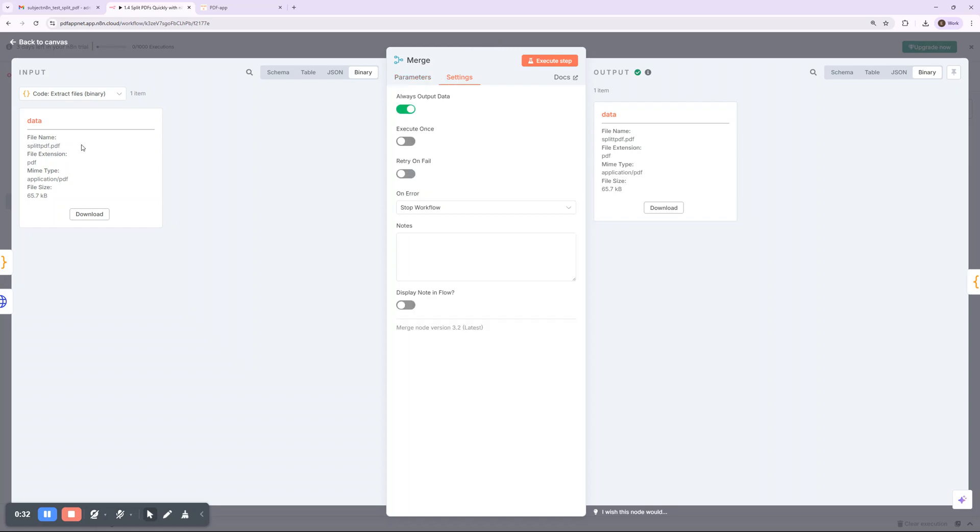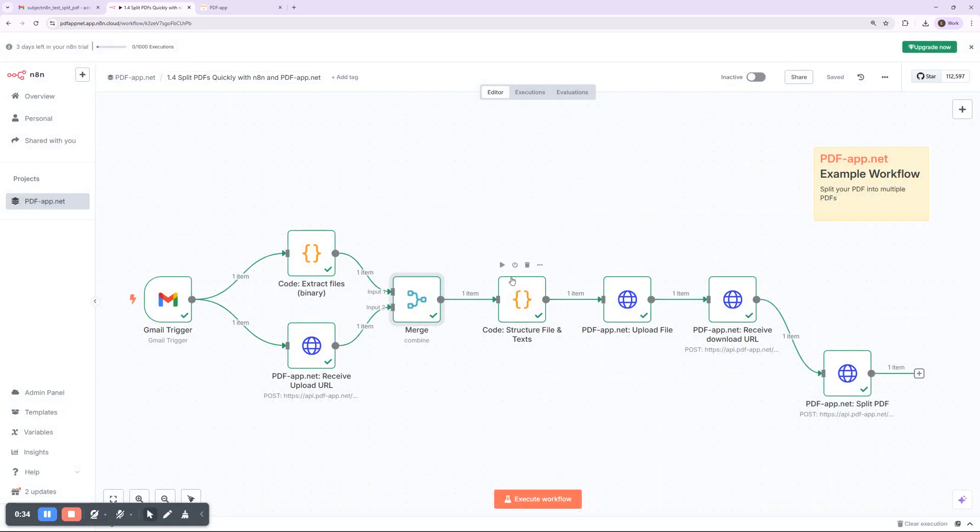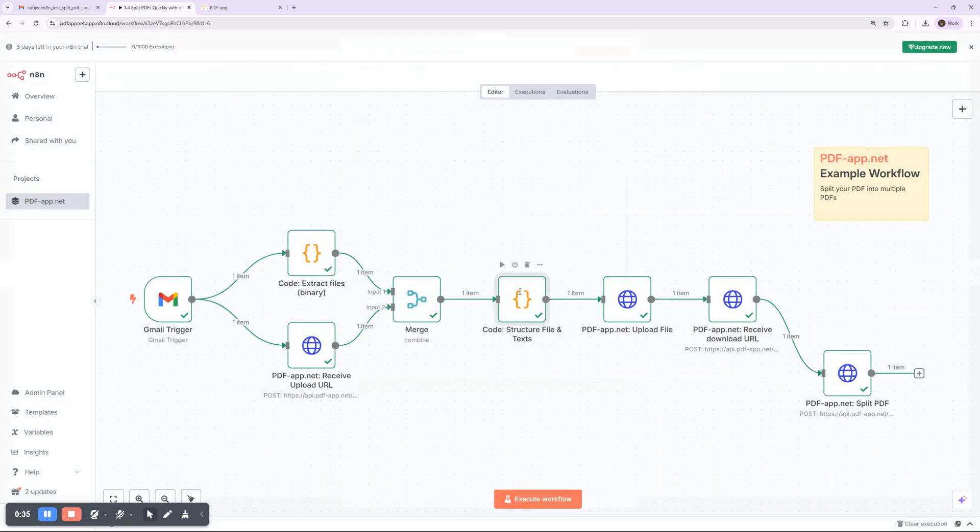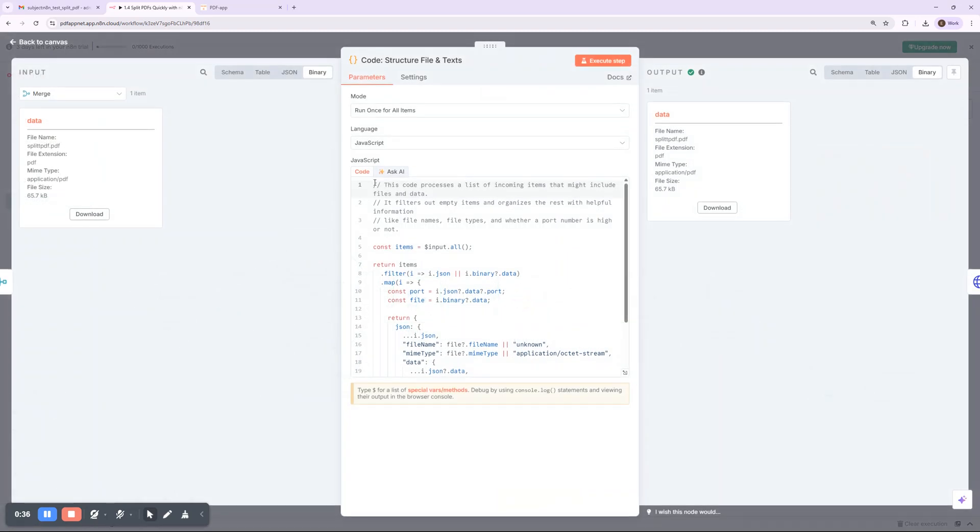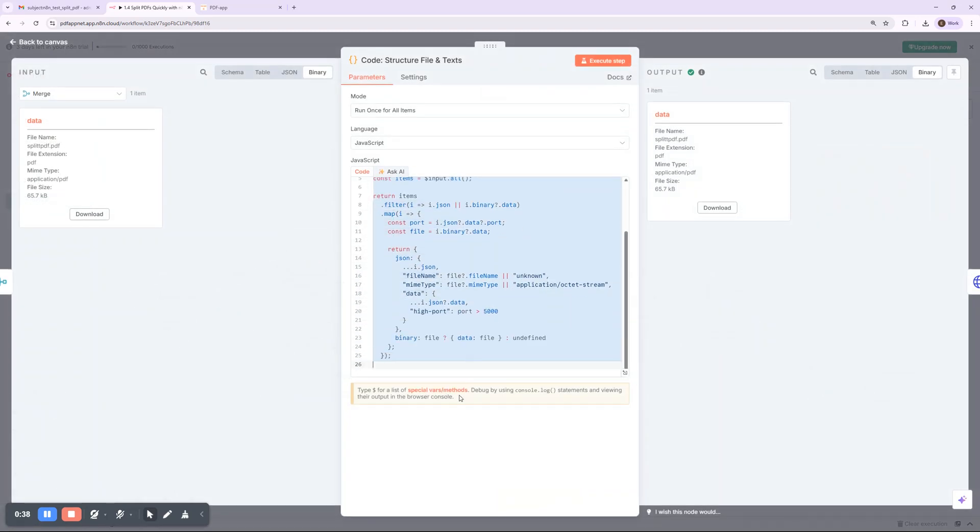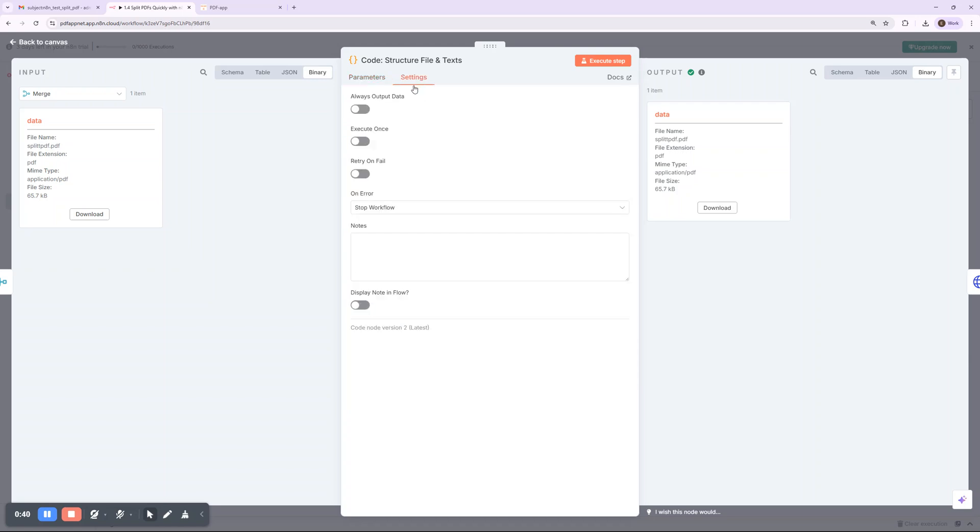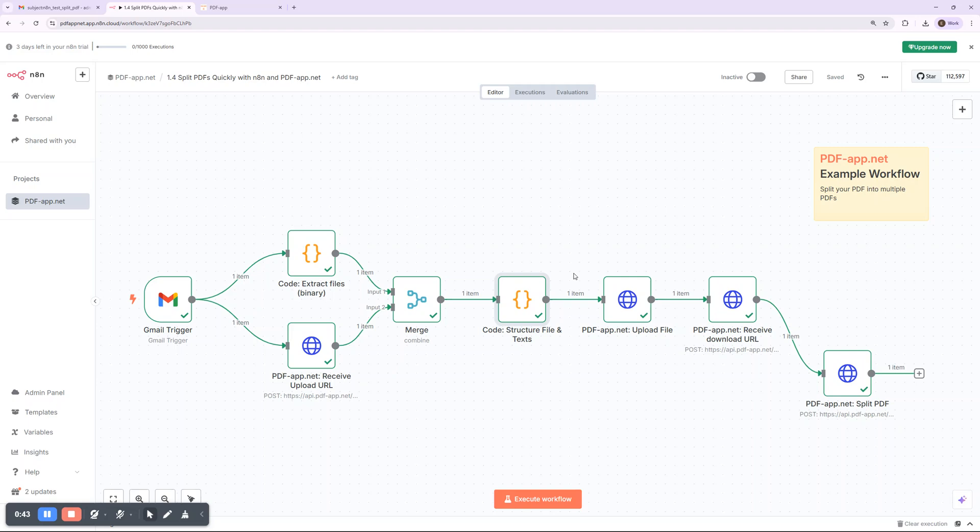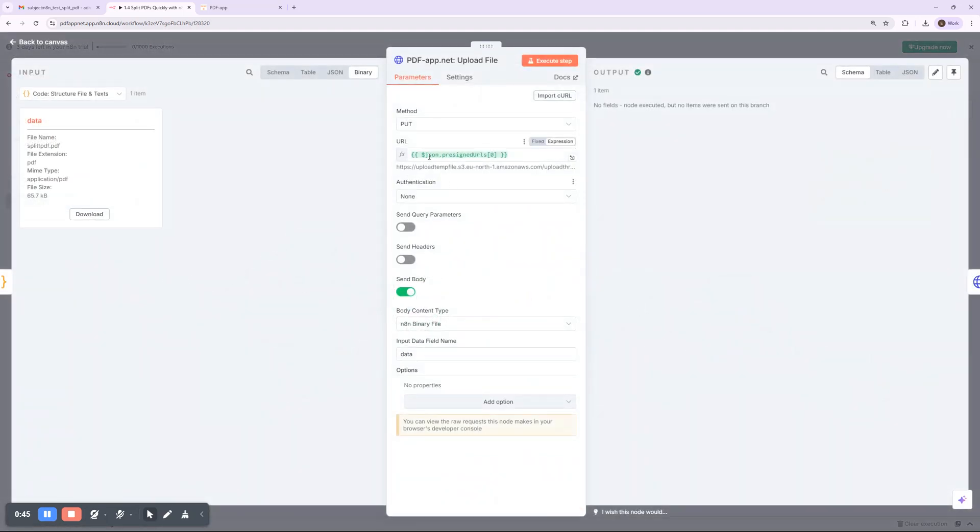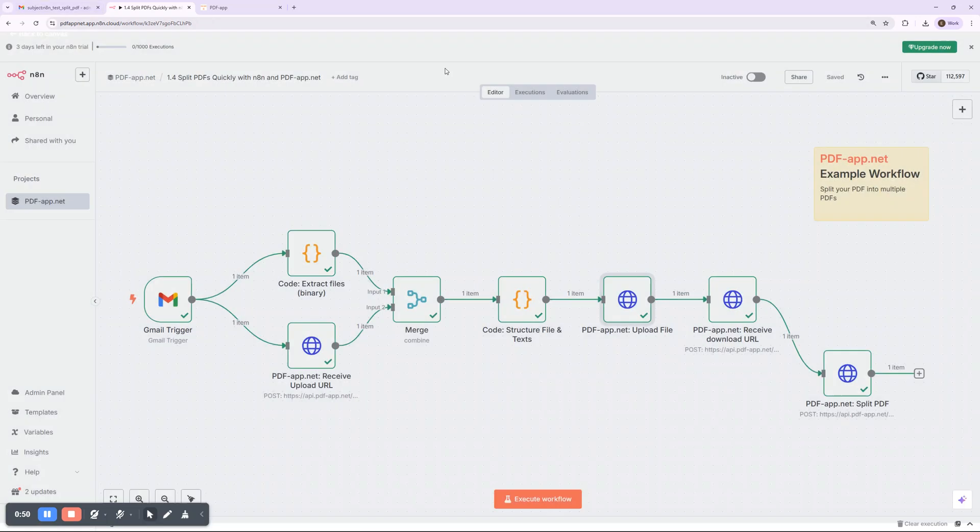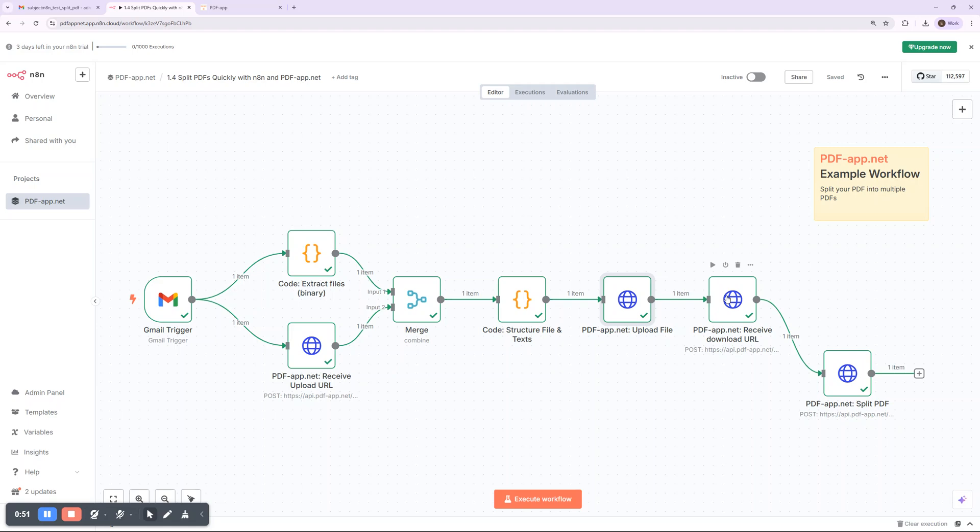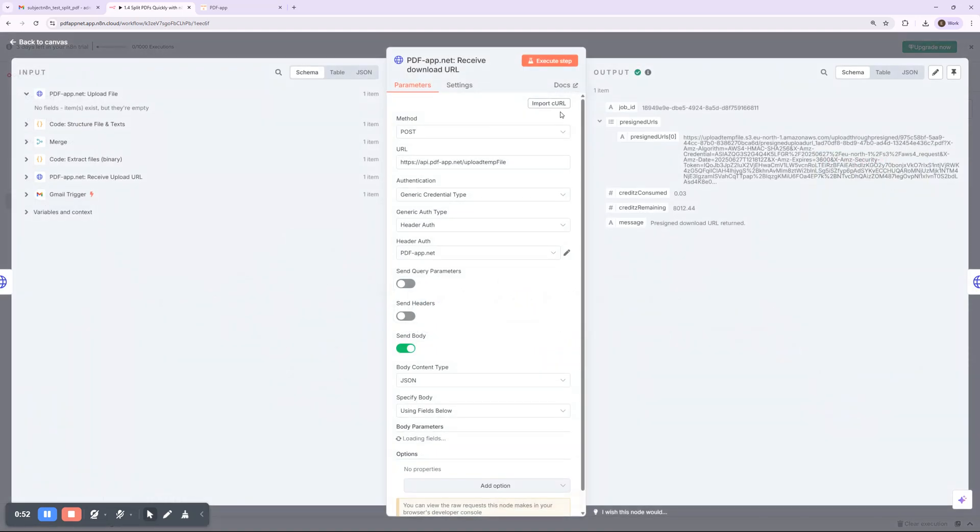Once the attachment is detected, n8n uploads it to pdfapp.net as a temporary file and receives a secure presigned URL. Next, we send that file to pdfapp.net's split PDF function. The document is divided into individual pages or sections, depending on your setup.